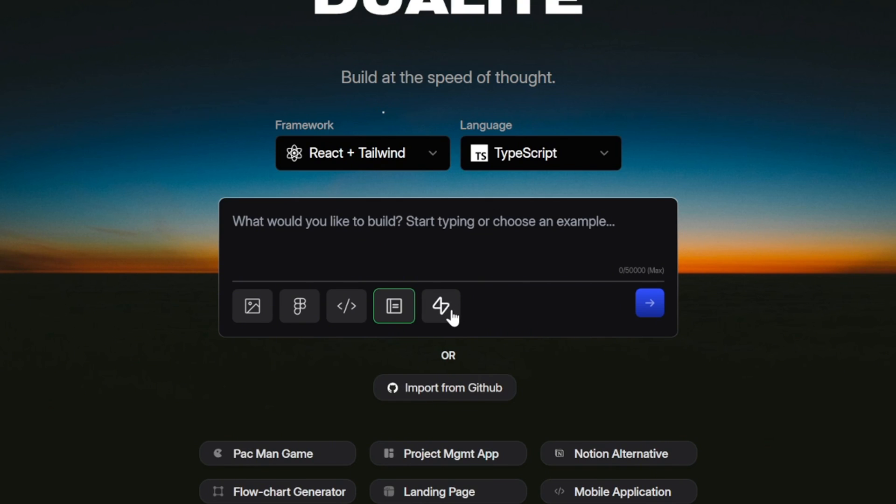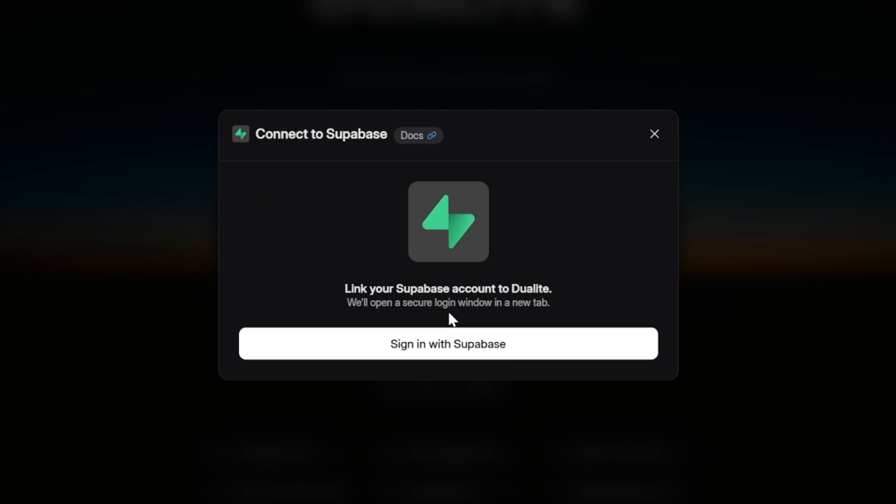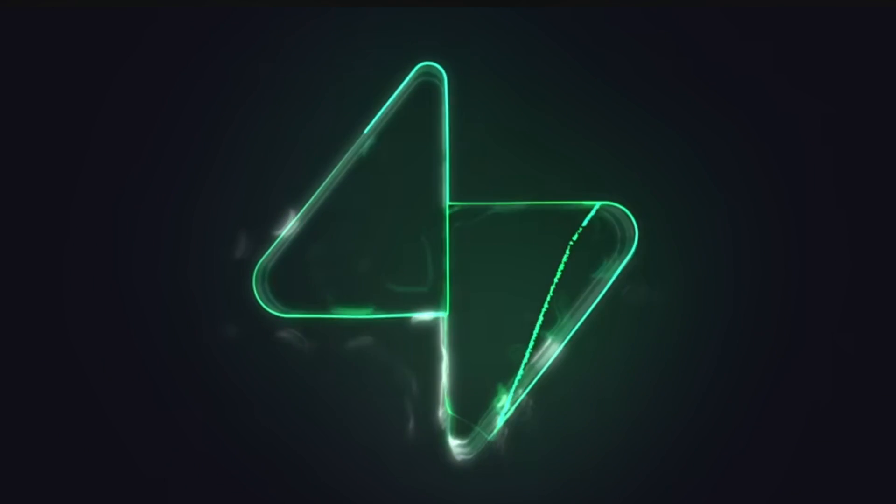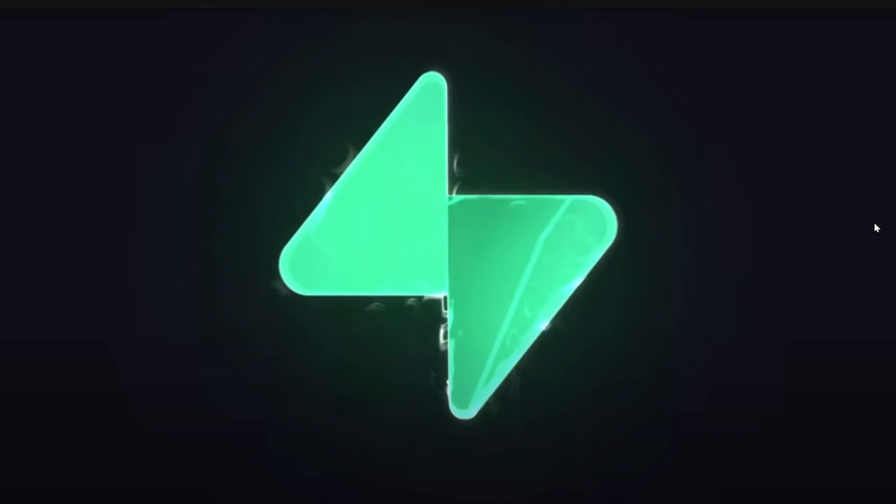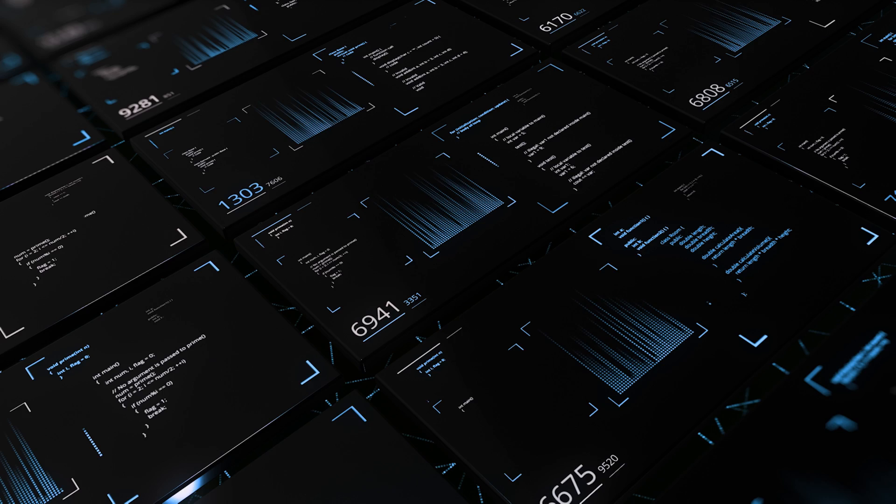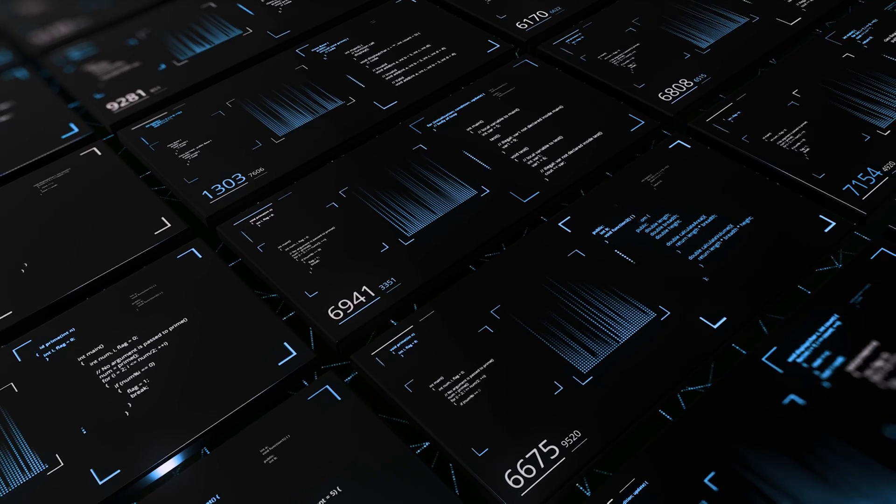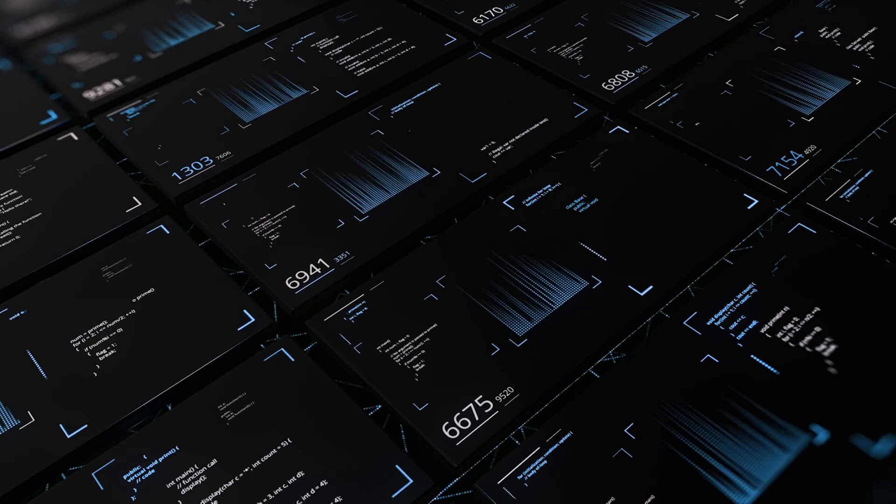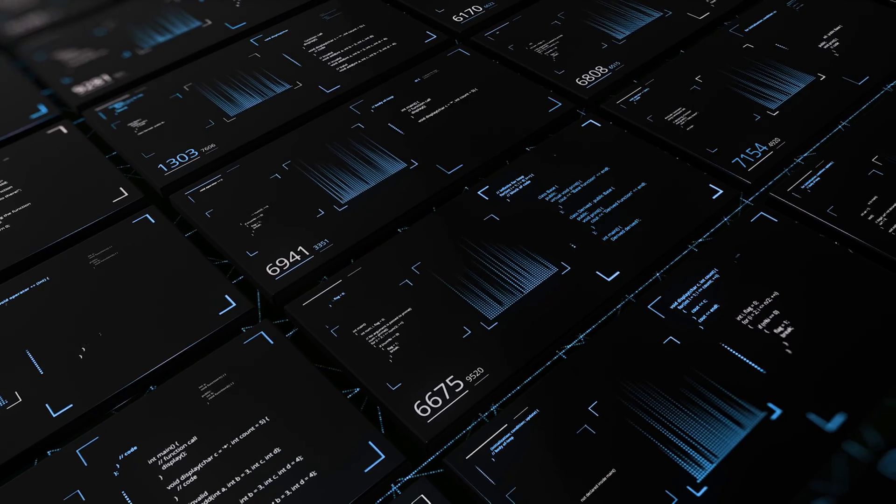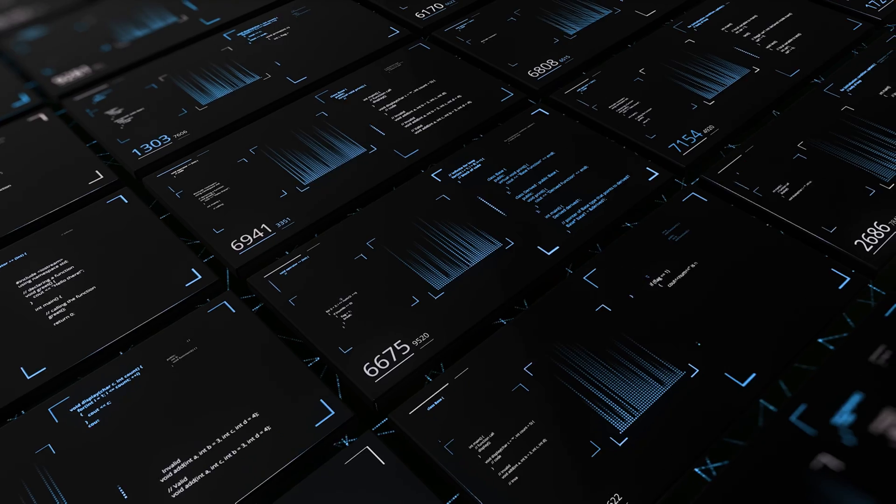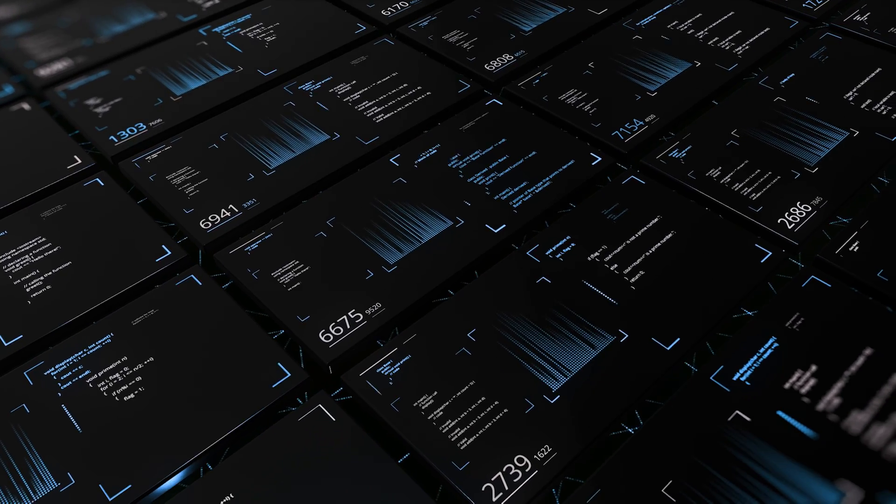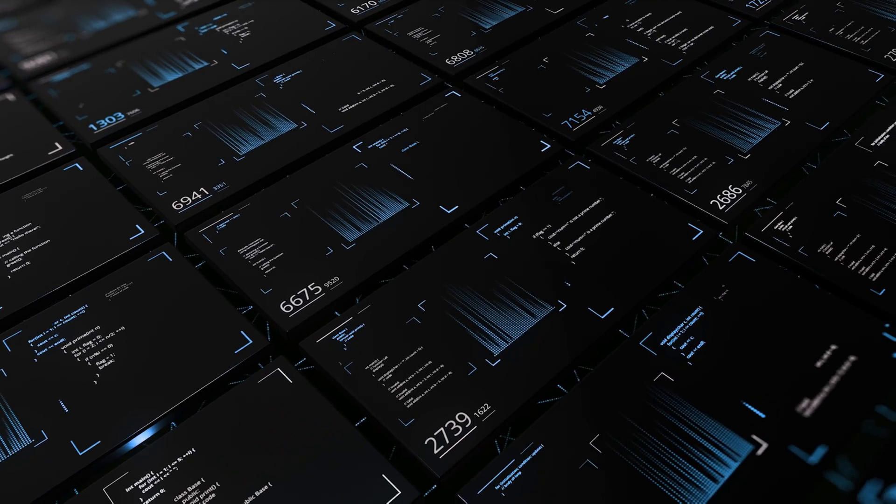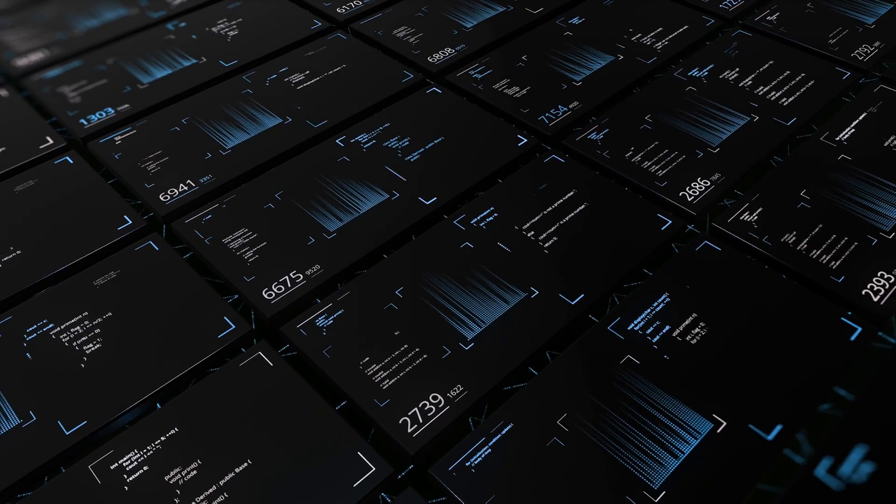Dualite also has an option where you can connect your project directly to a Supabase project, right from its own interface. You'll see that option available here, and in a moment I'll show you how to link the two. But before we actually connect anything, let me quickly explain what Supabase is. Supabase is what we call a backend as a service. In simple words, it gives you the server side of your app without you having to build it all from scratch. It's built on top of PostgreSQL, which is a very reliable database system, and it comes with a lot of features ready to go.